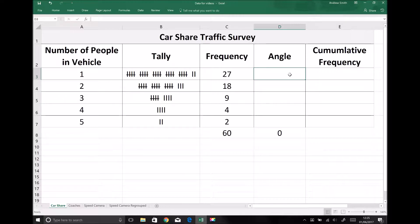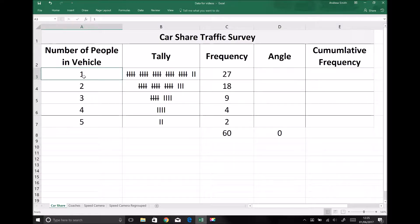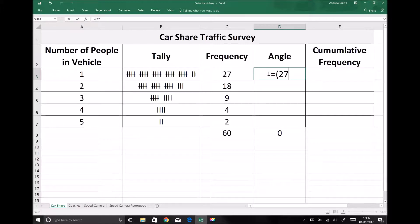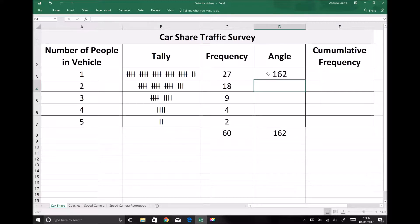On a pie chart the angle or the area represents the frequency or the proportion of data in a given category. We have 27 out of a possible 60 vehicles with just one person in. 27 over 60 is just under a half, so on a pie chart that is going to be represented by just under 180 degrees. There are 360 degrees in a circle, so to find the exact angle we do 27/60 as a fraction and then multiply by 360. That gives us 162 degrees to represent 27 people out of 60.